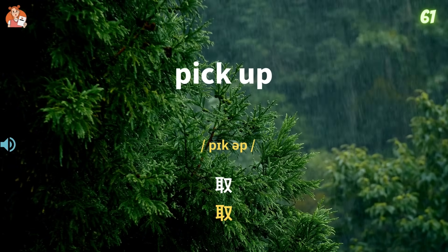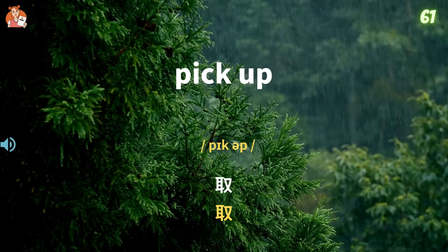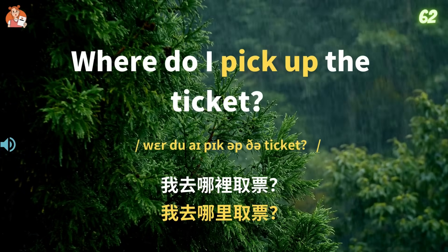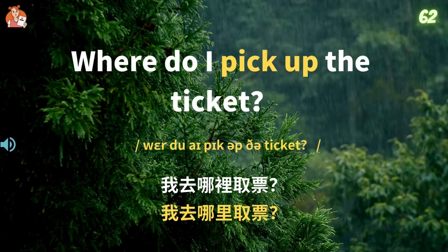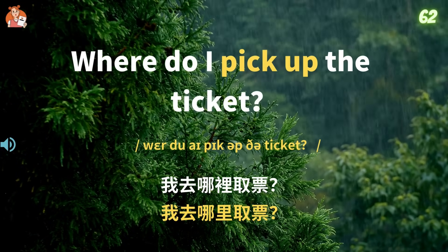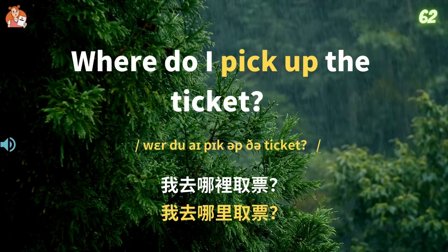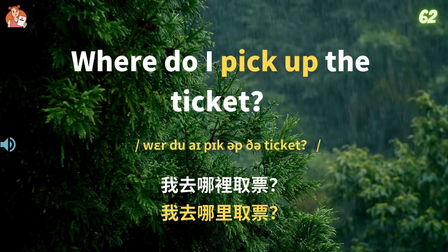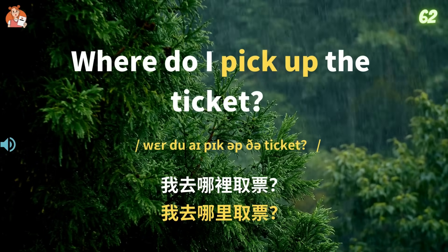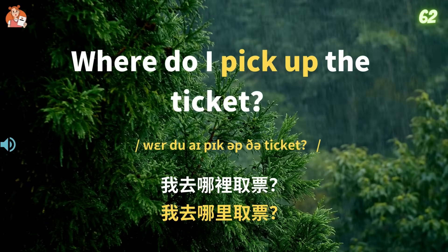Pick up. Where do I pick up the ticket? 我去哪里取票? Where do I pick up the ticket?